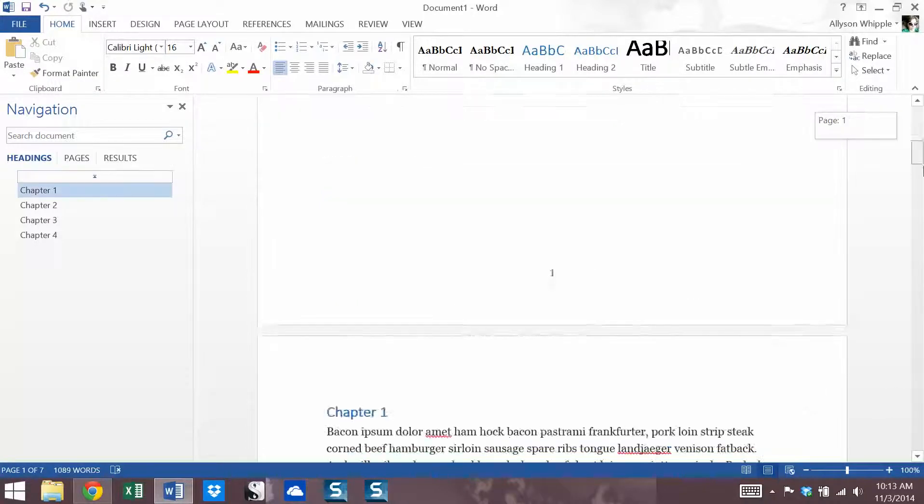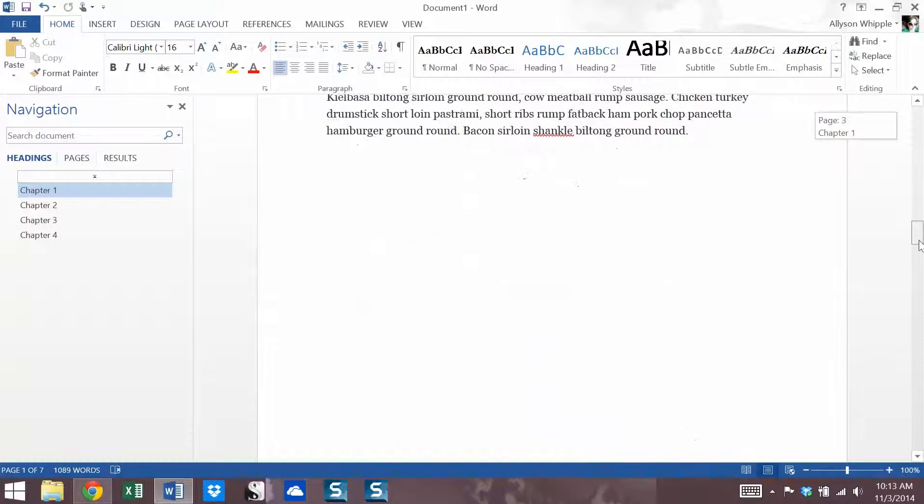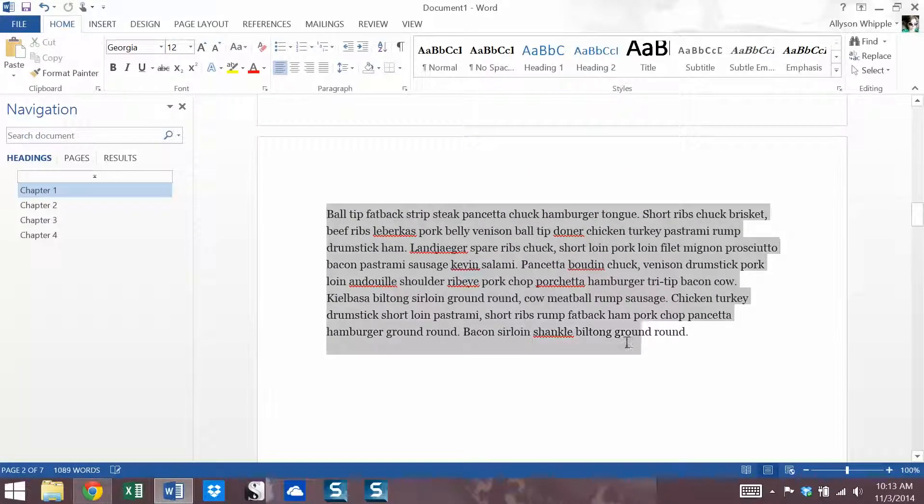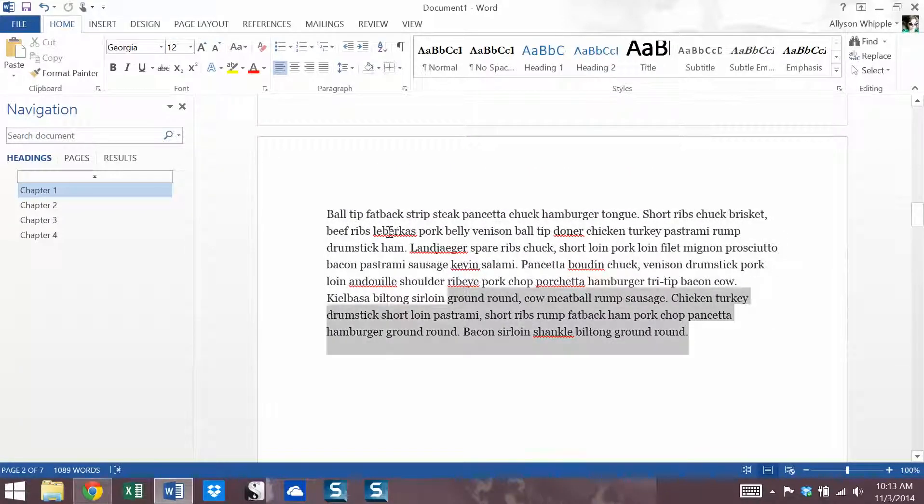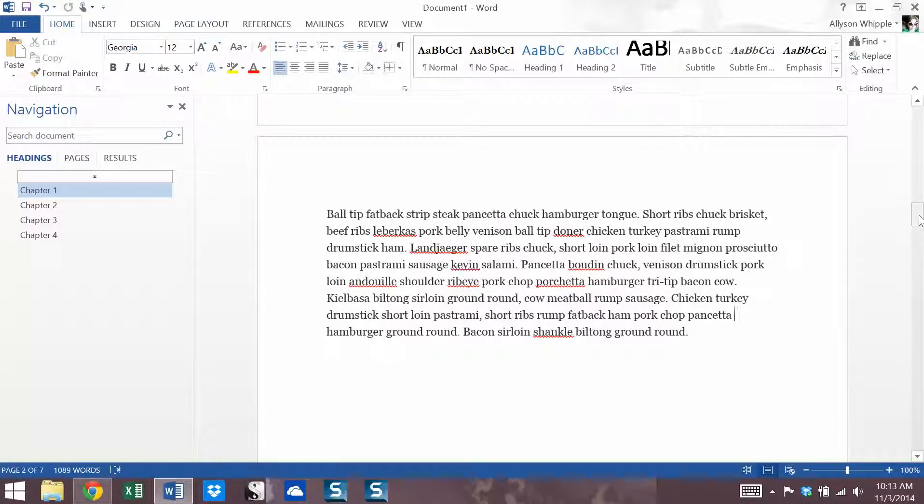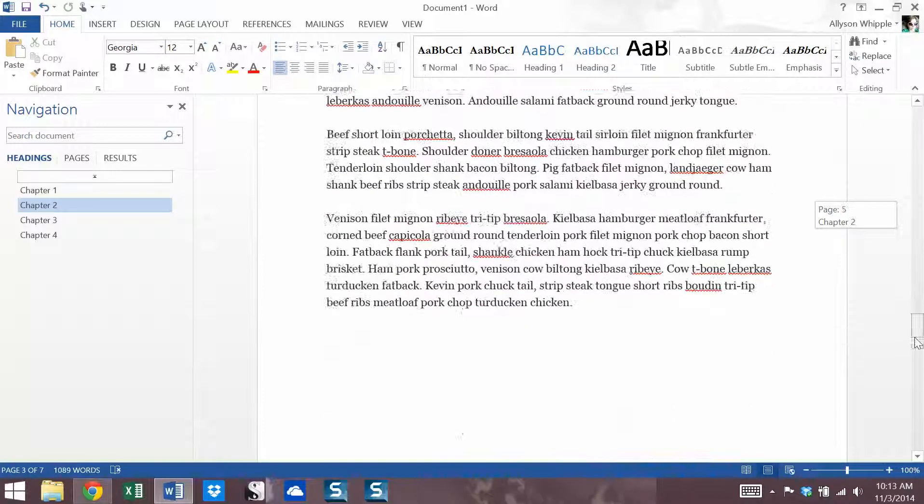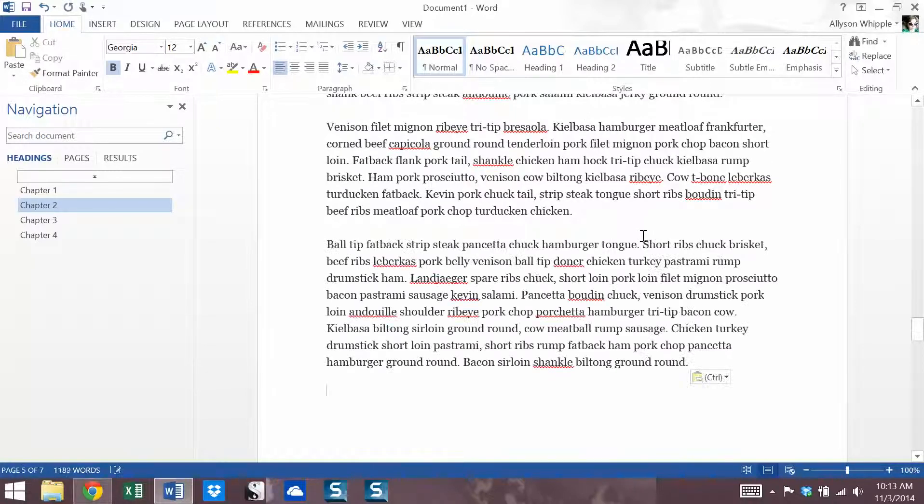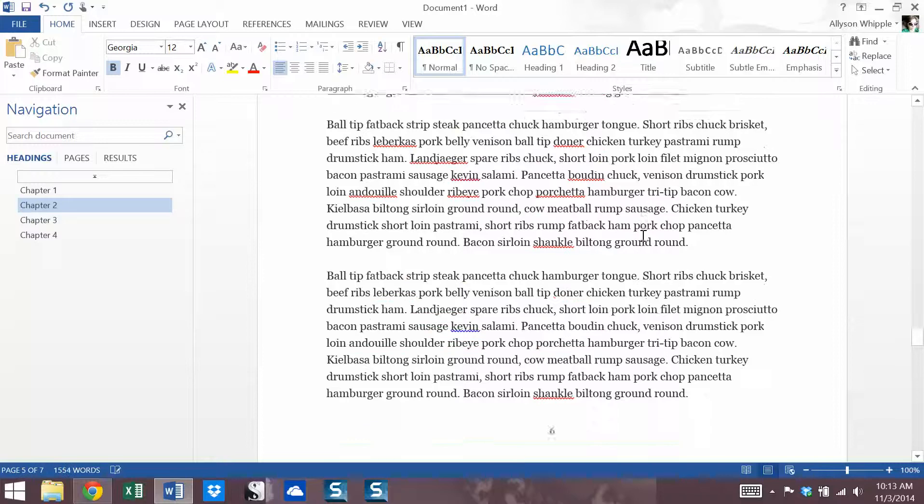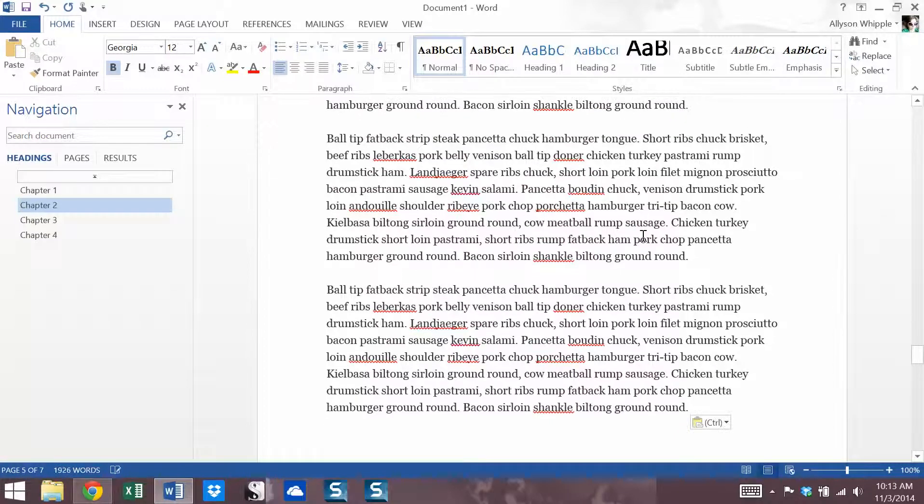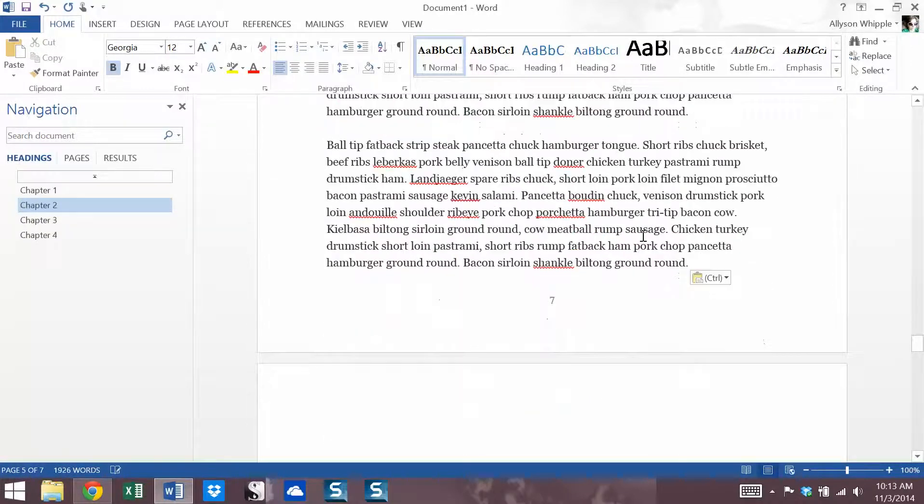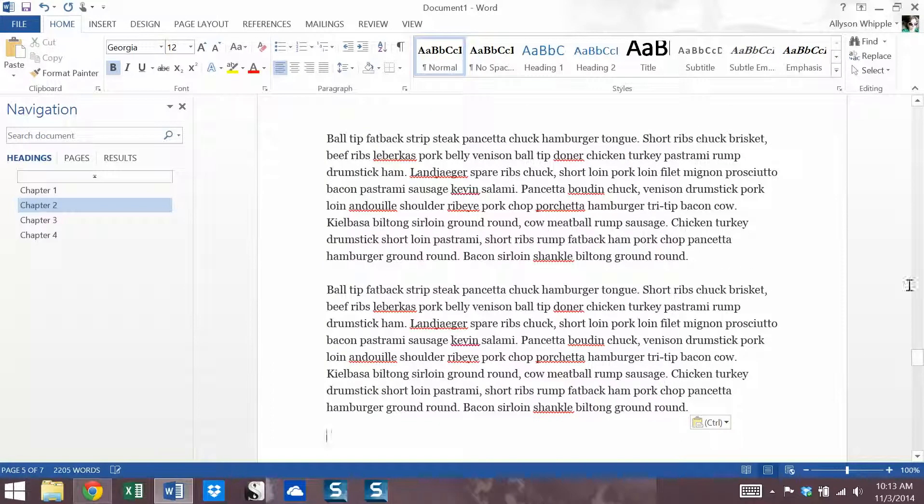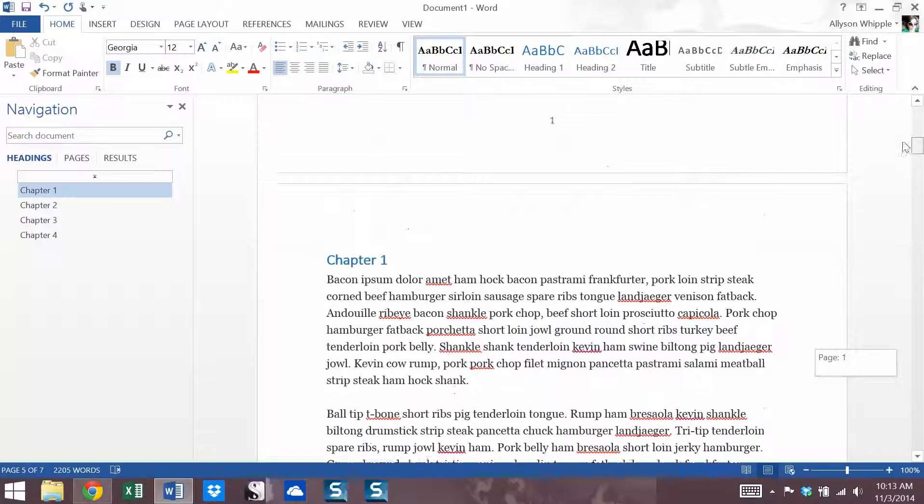So now I'm going to show you a situation in which we'd update page numbers only. So let's see. I'm going to go into chapter two. And I'm just going to paste a bunch of text in here to make it run a few pages longer than it did.